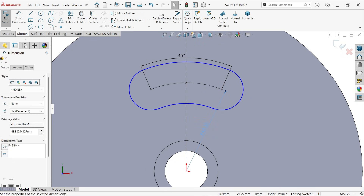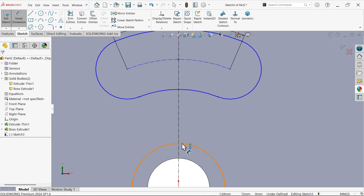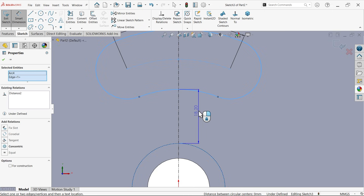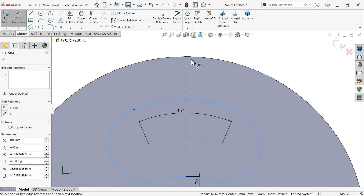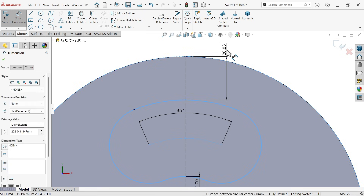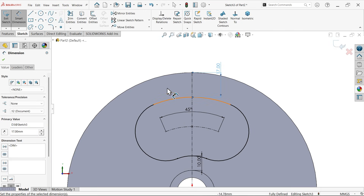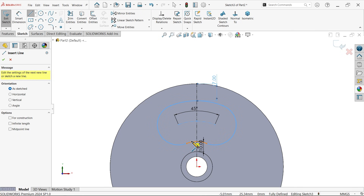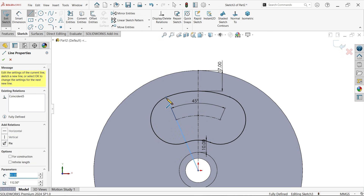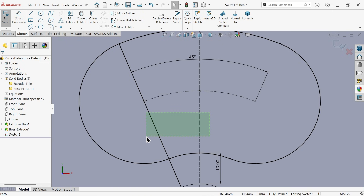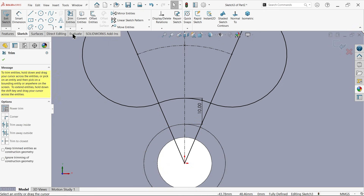Delete this radius also. Smart dimension — hold shift key, select the edge and this line, set the distance to 10. Similarly hold shift key, select the upper edge and the other upper edge, set to 17. Select a line and close the profile from here to here. Select these two lines, click mirror entity — the sketch is now mirrored. Trim using keep trim entity so you don't lose any constraints.